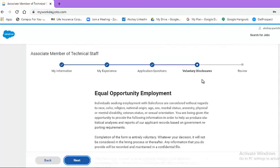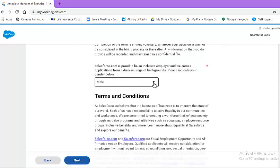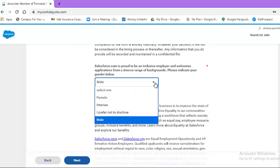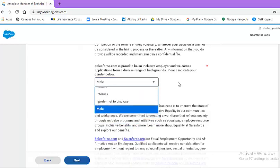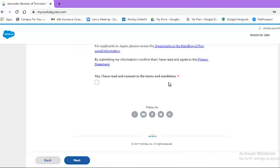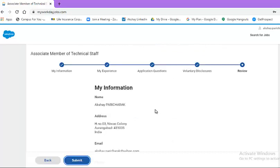Moving on to voluntary disclosures. This particular part needs to be selected from the drop-down list. In the terms and conditions part, please click this particular box and hit the next button.